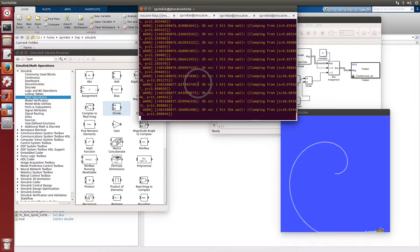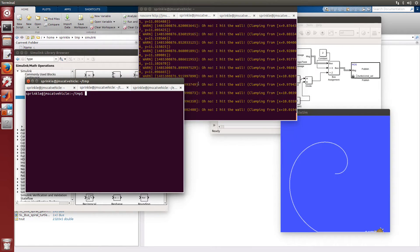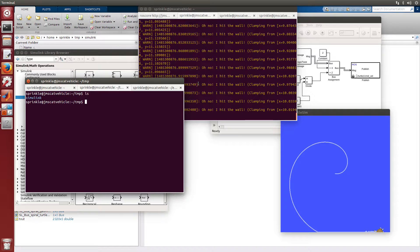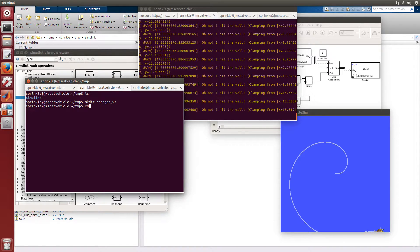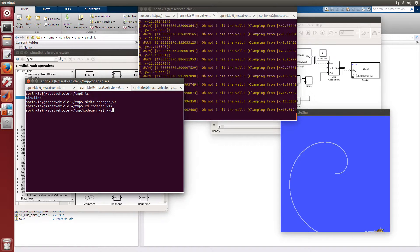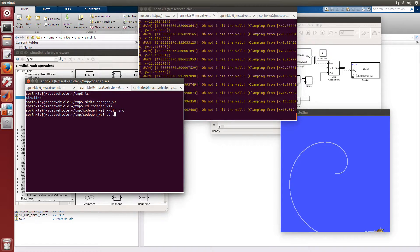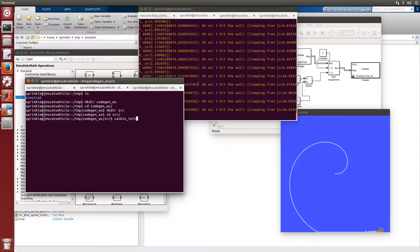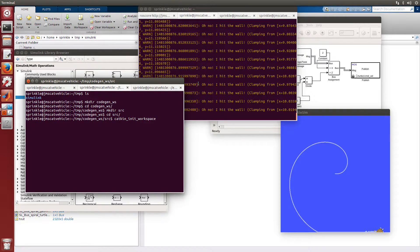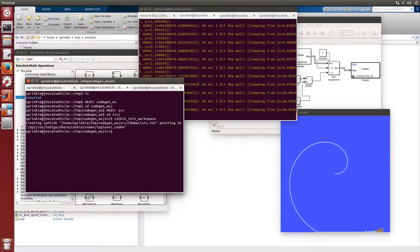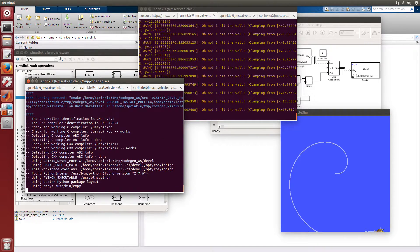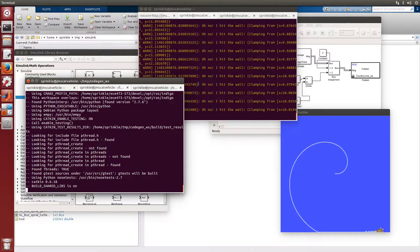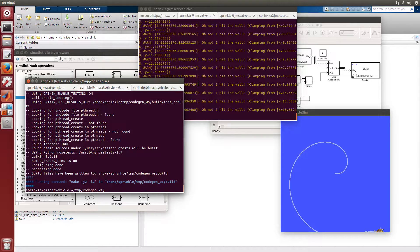What we're going to need to do next is create a Catkin workspace. In my temp directory here, I have a Simulink directory. Let's make a new directory codegen_workspace and cd into my codegen_workspace, mkdir source, cd into source, and catkin_init_workspace. And now here, catkin_make. Golden. We got it all taken care of there.